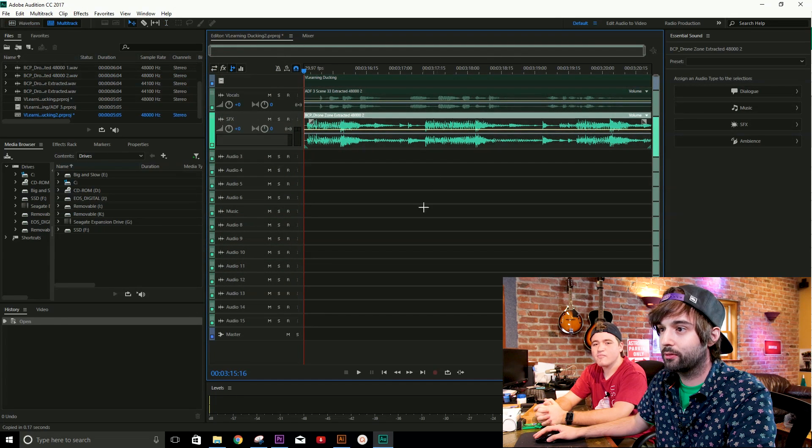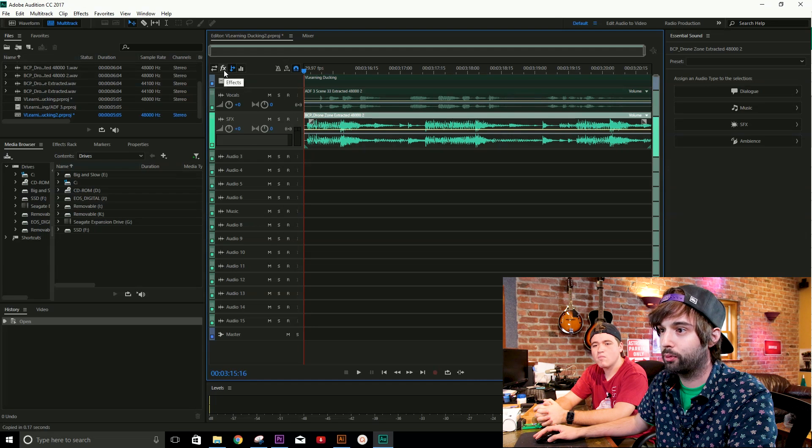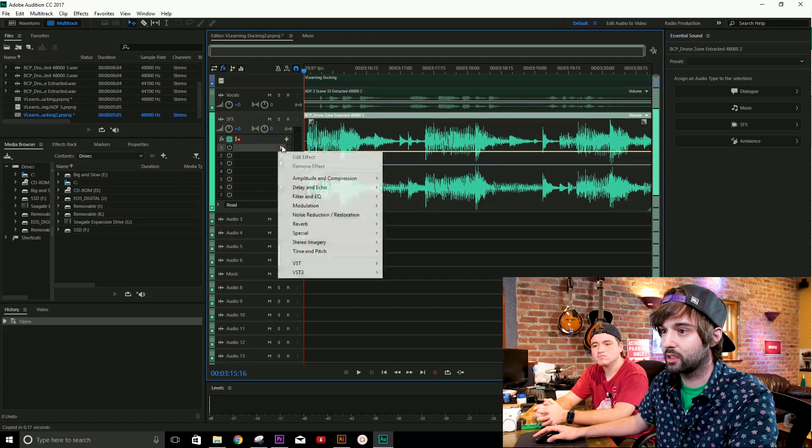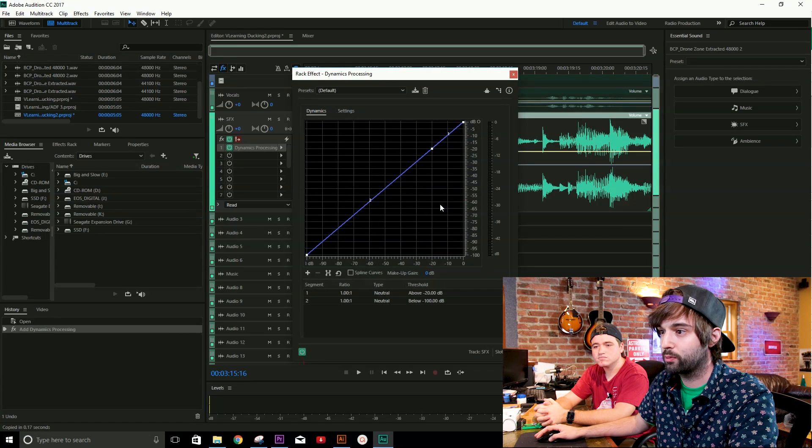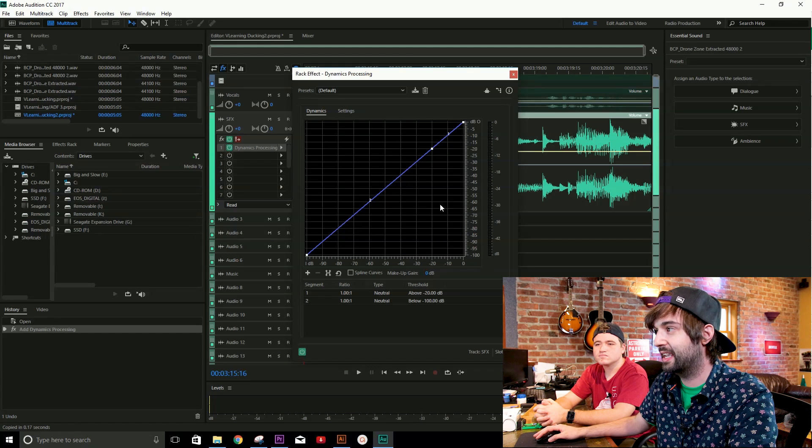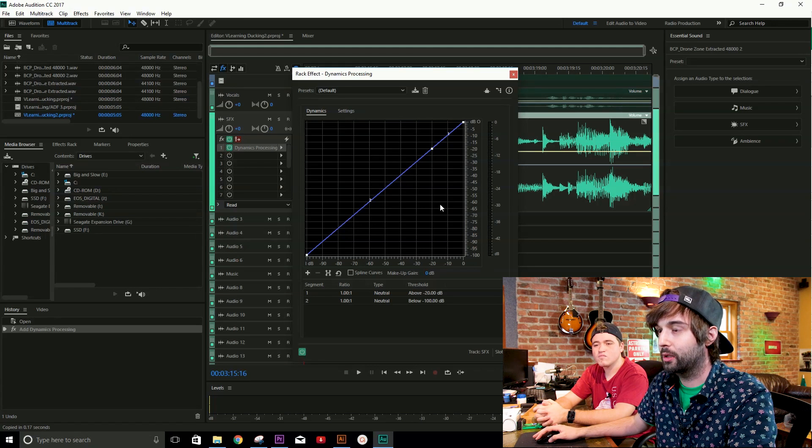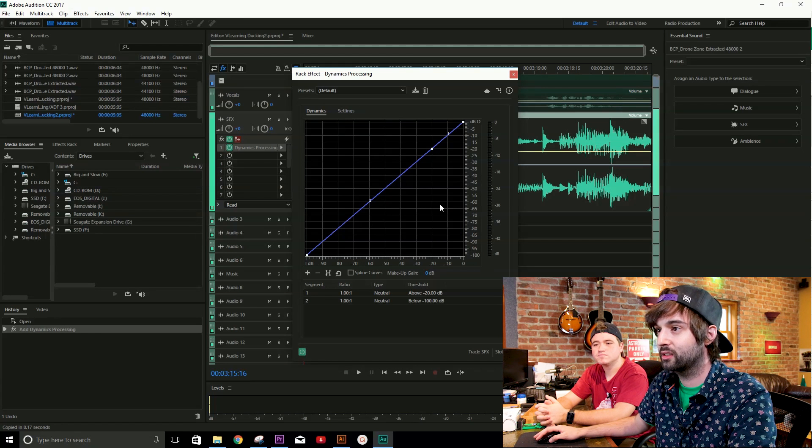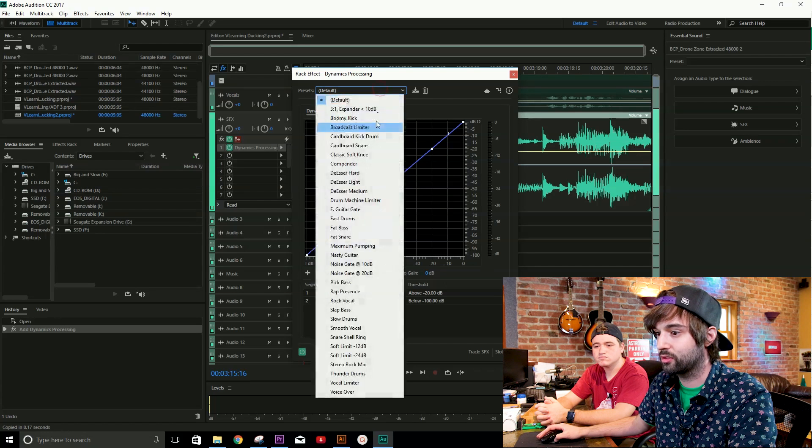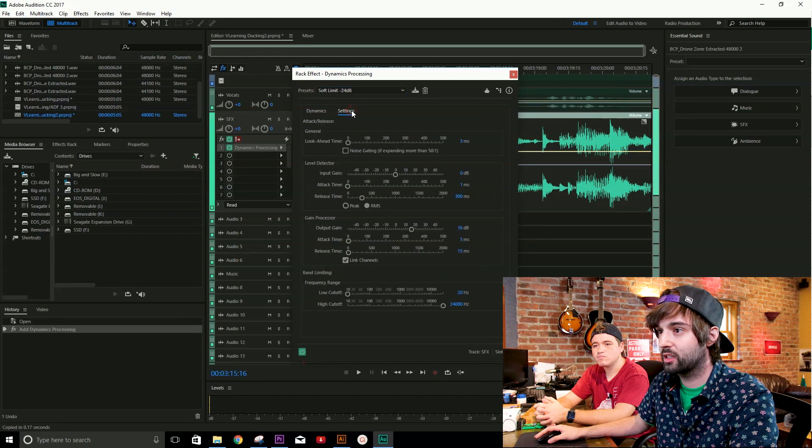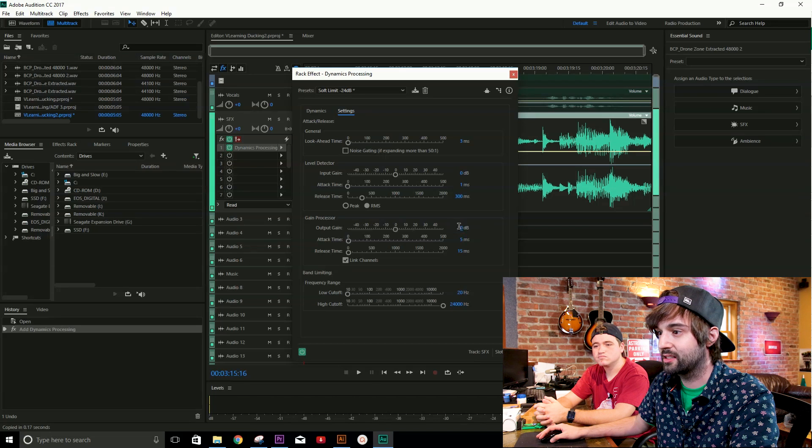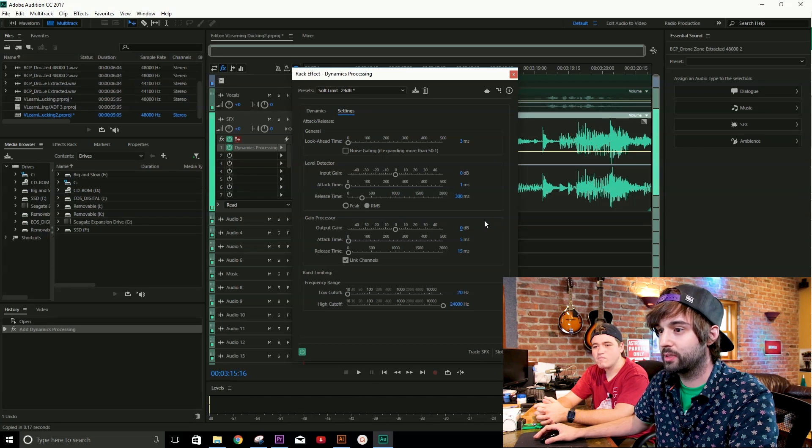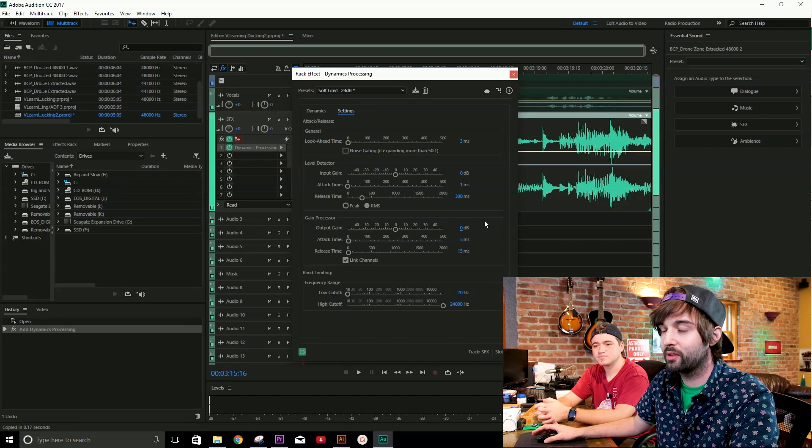So we have our song file here. We want to make sure that we're on our effects tab here because we're going to add a dynamics processing effect to our song. So let's go ahead. We're going to click this. We're going to go to our amplitude and compression tab and we're going to go to dynamics processing. This is basically sort of like a compression gating threshold-y type of plug-in that's going to do our ducking for us. So luckily there's already a pretty nice preset. We're going to go off a soft limit of minus 24 dB. Then we want to go to our settings. And for our output gain, we want to keep it at zero for now because we don't really want it to be adding any makeup gain or anything right now.